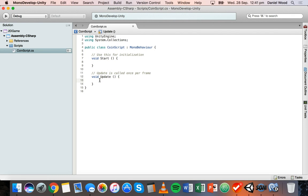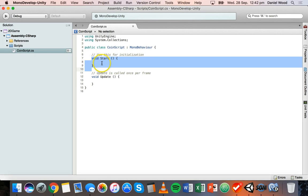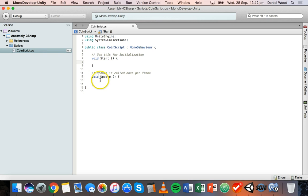If you want to detect when keys are being pressed or move an object backwards and forwards constantly throughout the game, that should be in the Update method — you want to be detecting key presses all the time. Basically, code in Start runs once at the beginning, and code in Update is called every single frame.